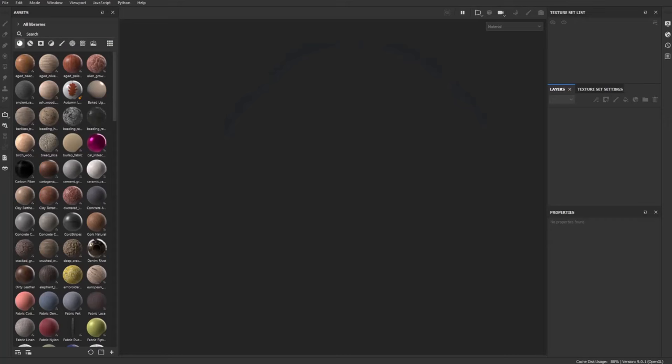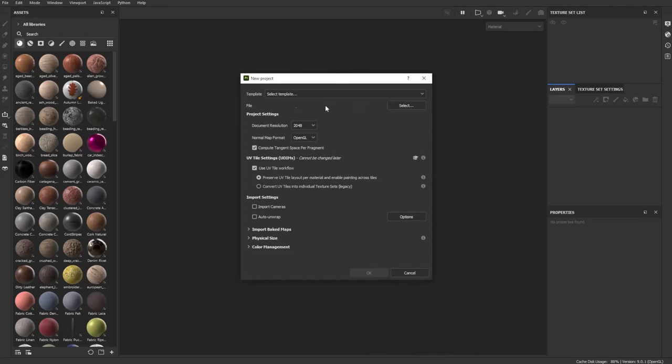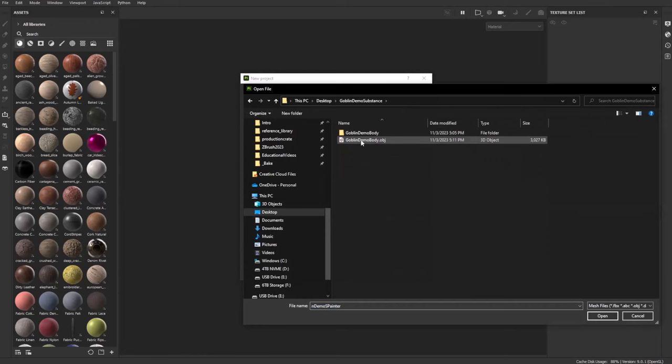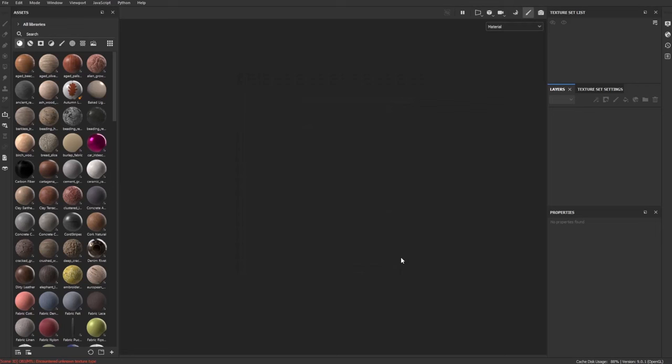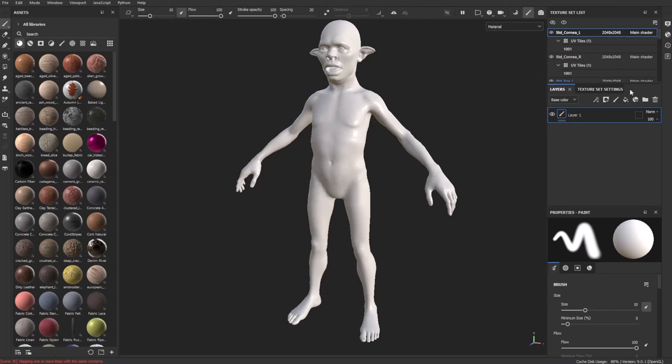Now in Substance Painter go to File > New > File > Select, go into the Goblin Demo Substance folder and double-click the Goblin Demo Body OBJ. We're using the UV tile workflow, so check that on. Document resolution at 2048 is fine, hit OK. This loads our base body with the mouth open so we can start baking and texturing. In the layer and texture tabs we can see our texture sets — here's the cornea for eye color. When we get to the head, you'll see the UDIMs: one through six.